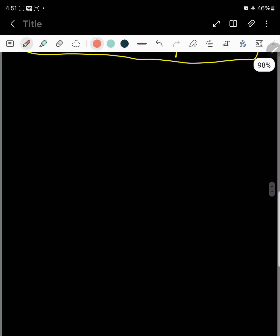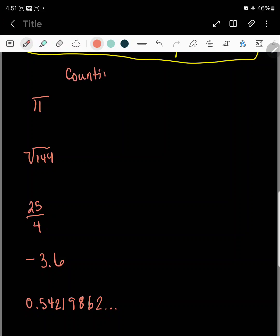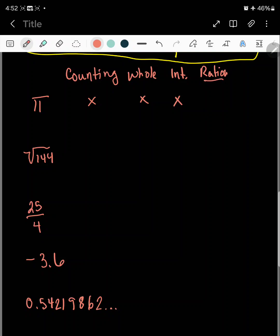So let's go ahead and classify some of these numbers. I'm going to put pi, the square root of 144, 25 fourths, negative 3.6, and 0.54219862... Is pi a counting number? No, pi is not a counting number. Is pi a whole number? No. An integer? No. Is it rational? Remember, if it's any one of these, then it has to be rational — but they're all X's, so that's a big no. Is it irrational? Yes, it's going to be irrational.